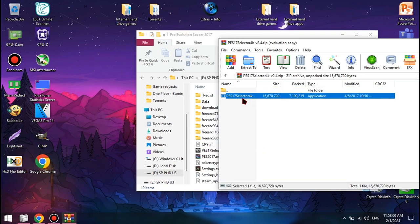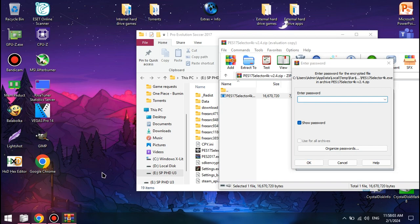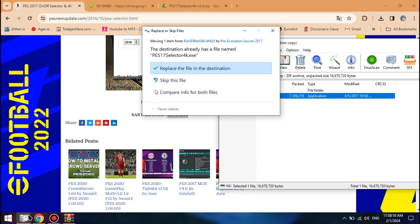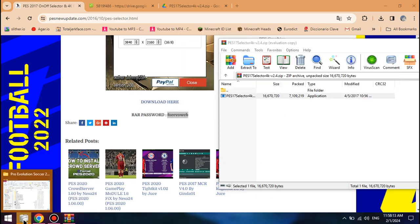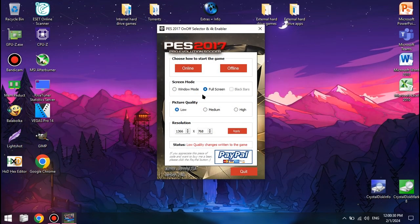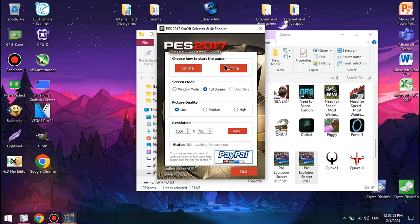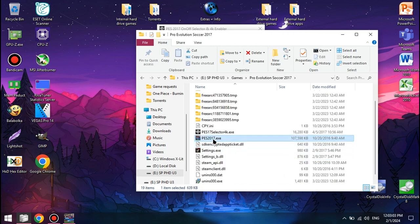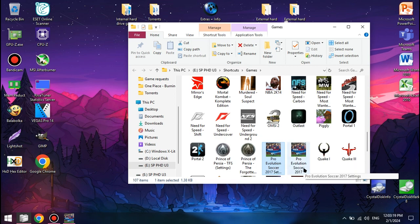To use it, just extract it to your game directory, make sure to enter the password from the link page. After you're done modifying the game settings using the custom settings menu, if your game is pirated, make sure not to launch it from the on-off selector, but from the Pro Evolution Soccer 2017.exe file in your game directory. You can create separate shortcuts of both for better convenience. And that's pretty much it — let's get straight to the gameplay now.